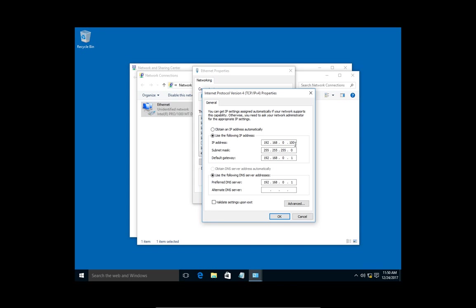If it's set statically or you want to set it statically, make sure it says use the following IP address. You want to keep the first three octets the same: 192, 168, 0. Don't make changes to those. You can just make changes to the last octet, which in this case is 100. We'll change it to 101.